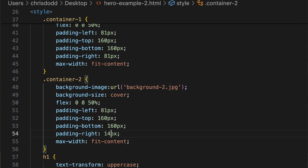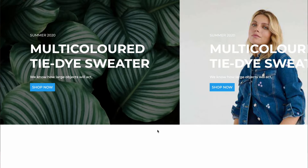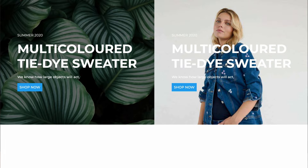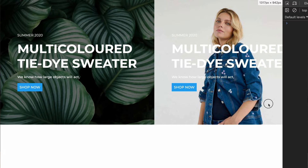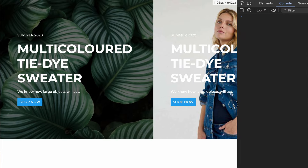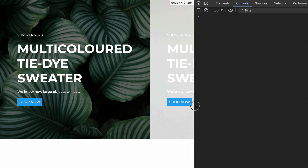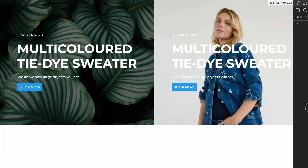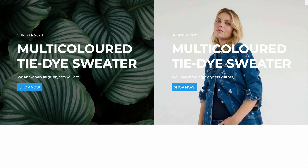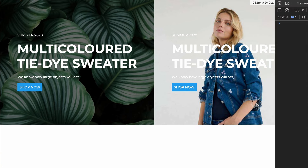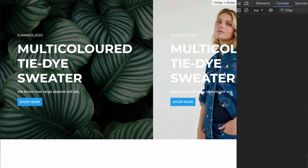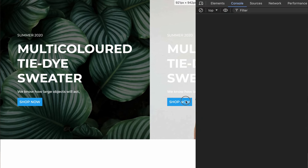All I've done is added the same content from the first square into the second, and at 1440 pixels this doesn't really work anymore. Maybe my paddings are a bit too big, so let's reduce them from 140 to 81 pixels. Okay, looks good on 1440 — but if I resize the window, oh yikes, this really doesn't work well at other screen sizes, because we coded the hero with fixed values.